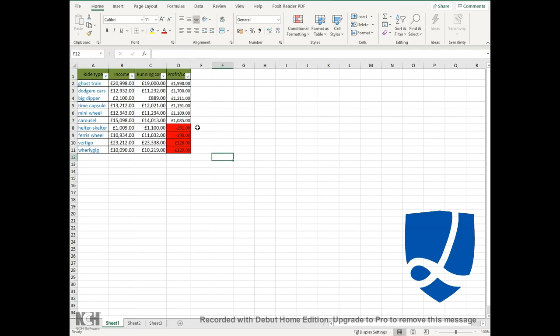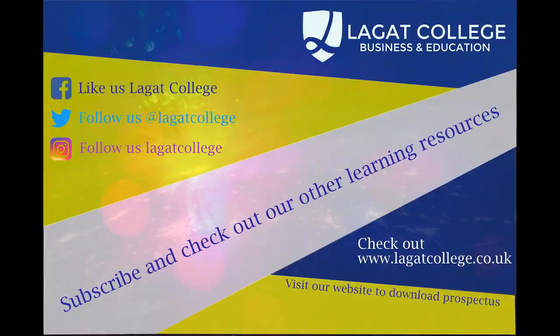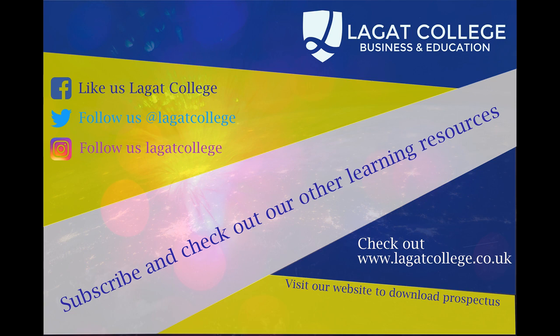Thank you for watching. I hope you have found this video helpful. Please, if you would like to see more, then subscribe to our channel and check our other videos out. You can also like us on Facebook at Lagat College and follow us through our Twitter and Instagram pages. You can also check us out on our website, www.lagatcollege.co.uk, where you can also download our prospectus. Please put your comments down below for anything other resources that you would like to see or any future videos.